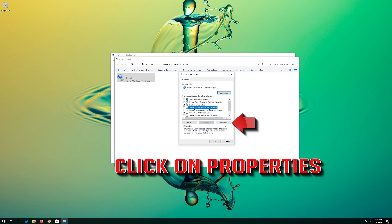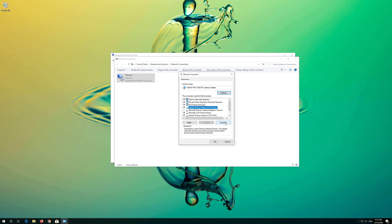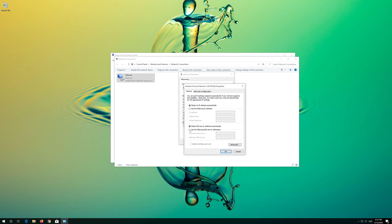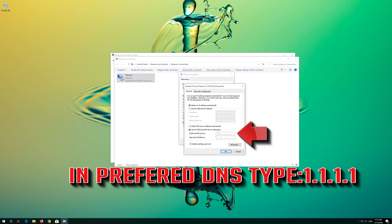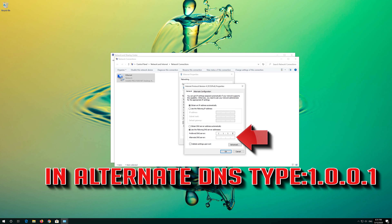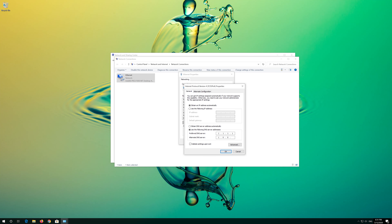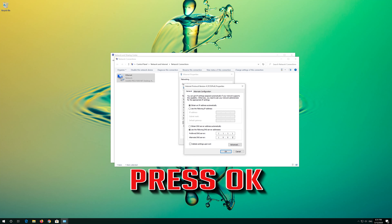First, open Start and type Control Panel. Open your Control Panel. Open Network and Internet. Open Network and Sharing Center. Open Change Adapter Settings. Right click your Network Adapter and select Properties.